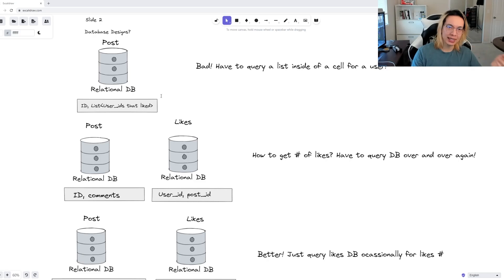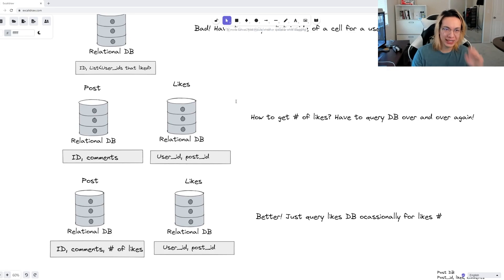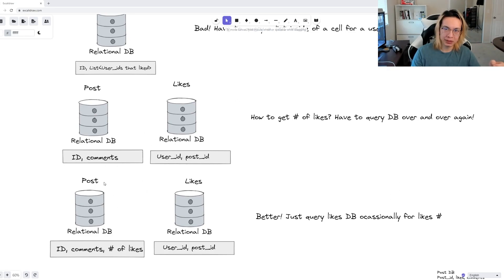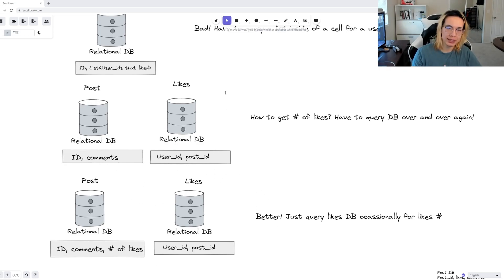So instead, in the spirit of eventual consistency, let's use some form of caching here. We can cache the previous calculation of likes to a post, and then eventually update that value with a new number of likes from this likes database.